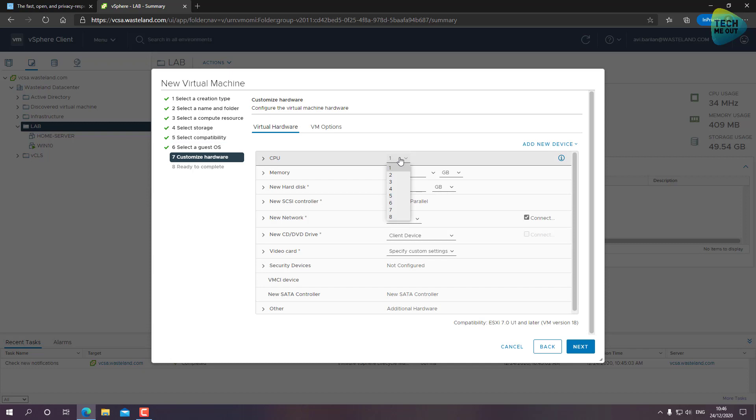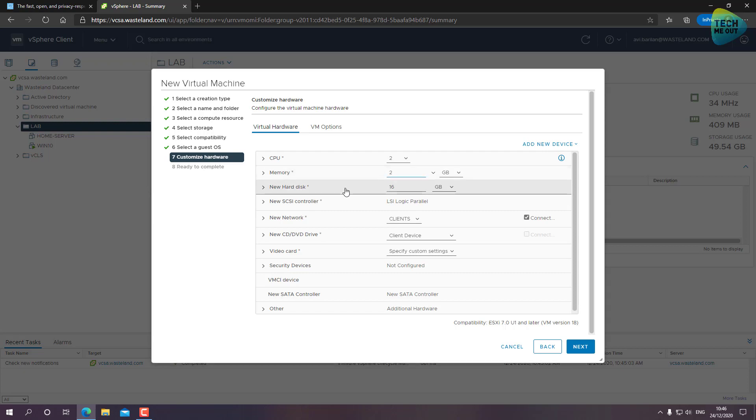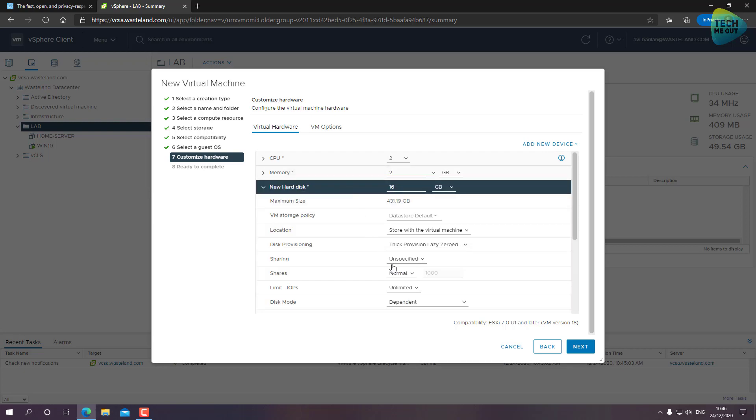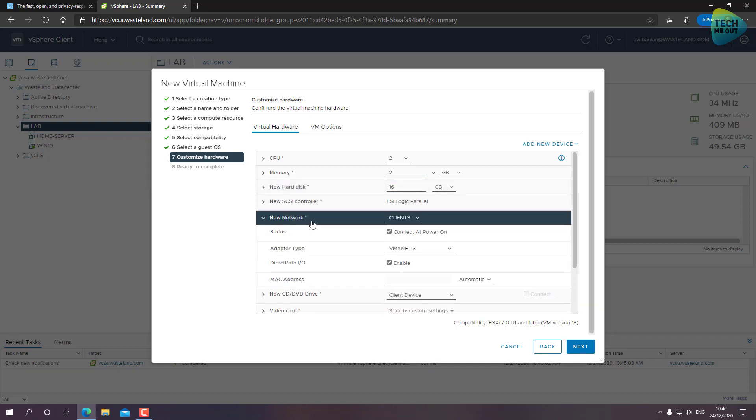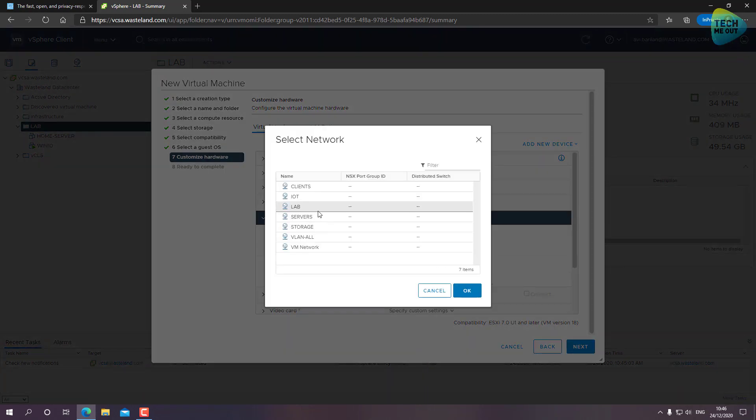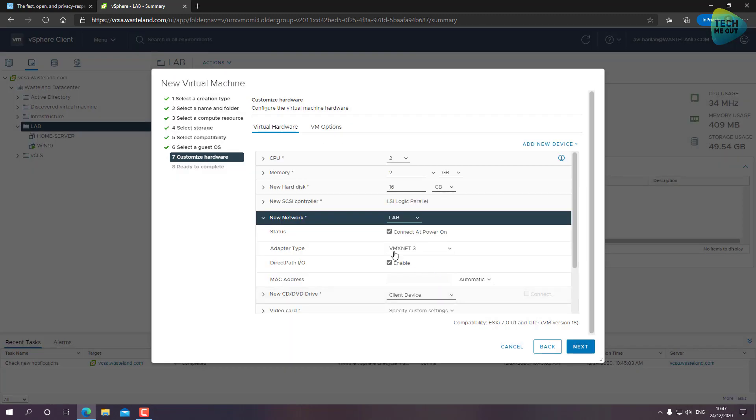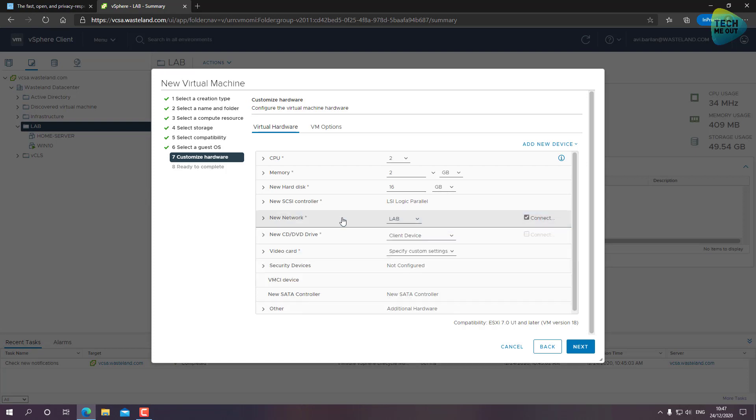Guest operating system - we'll of course need to select Ubuntu because it's an Ubuntu-based operating system. So we'll choose Ubuntu Linux 64-bit. Let's give it, just for the sake of experimentation, two CPUs and two gigabytes of memory. I'm going to keep the hard disk as thin provisioned.